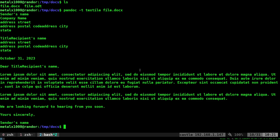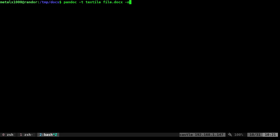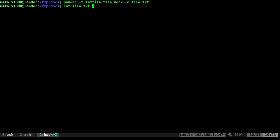And if you want to save it to a file, we can just do dash O and give it a name, file.txt. And now I can cat out file.txt.